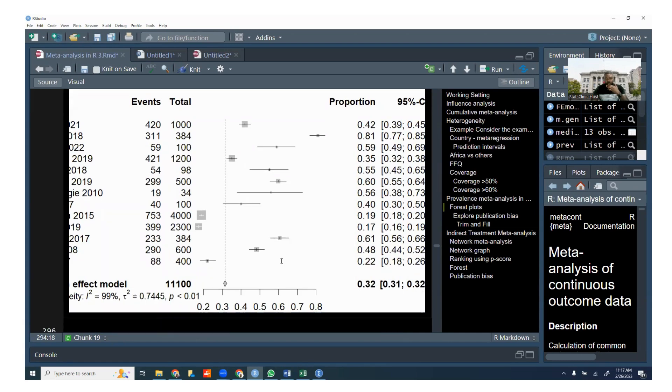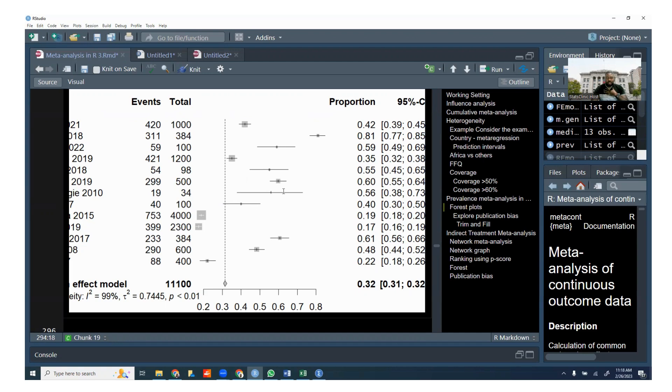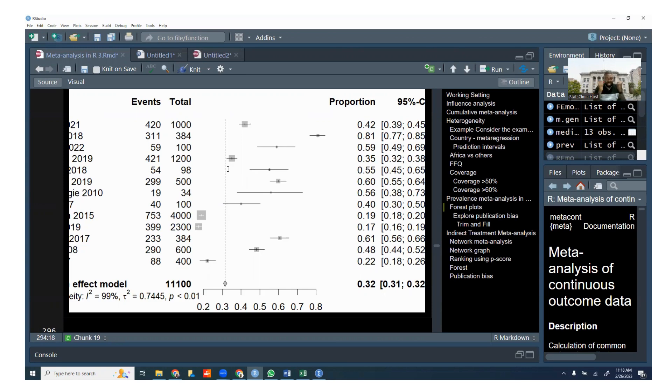But if you look at this forest plot, however ugly it looks, you can see that this is the line of the pooled estimates, right? This is the diamond that we're looking at. 0.32. So this is 32%. The prevalence here is 32%. And we have some studies on the right of it and we have some studies on the left of it, and the confidence level. Notice here that we don't have a line of no effect. Because the line of no effect is not relevant in a meta-analysis, a prevalence meta-analysis. What's relevant is that line of the pooled effect, which is this one.